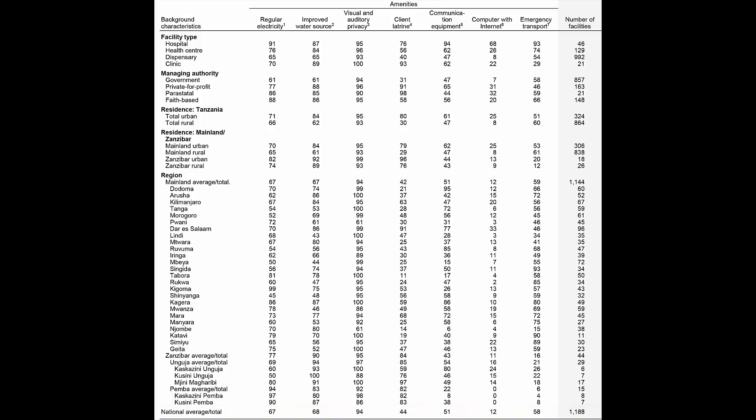To find out what percentage of government health facilities have emergency transport, draw two imaginary lines. The first line extends from the row for government health facilities. The second line extends from the column for emergency transport. We can see that 58% of government health facilities have emergency transport.